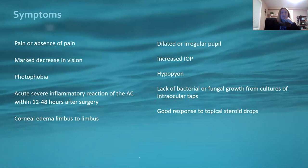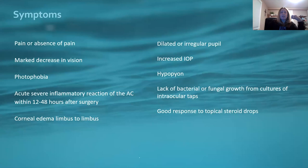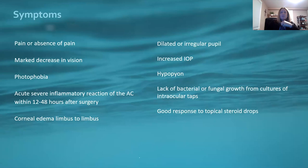The classic symptoms include pain — or absence of pain, as you can certainly have TASS without any pain at all — marked decrease in vision, and photophobia. You'll see acute severe inflammatory reaction in the anterior chamber within 12 to 48 hours after surgery. Typically you're going to see corneal edema limbus to limbus, a dilated or irregular pupil, increased IOP, hypopyon, and lack of bacterial or fungal growth in cultures. TASS responds very well to topical steroids and drops.